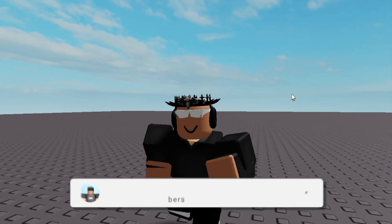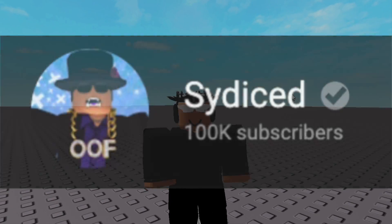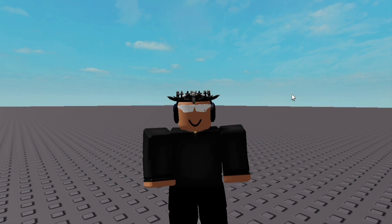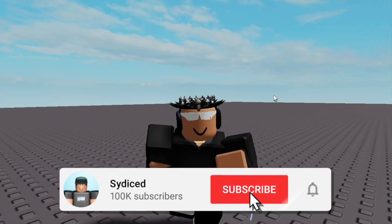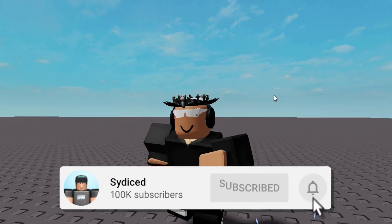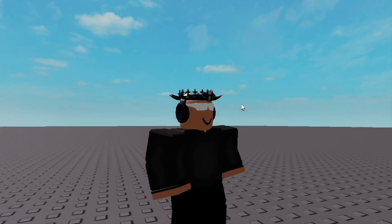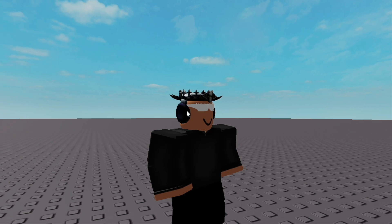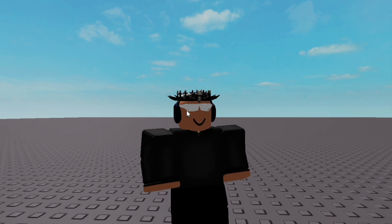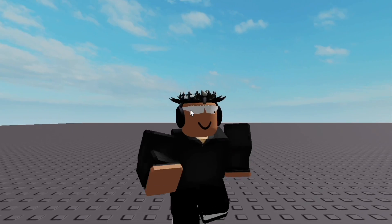If this video helped you out, make sure to like and subscribe. Getting to a hundred thousand subscribers has been my childhood goal and it would mean a lot. Clicking like and subscribe is free and you can unsubscribe any time — no questions asked. Thank you guys for watching and being a viewer of my channel. Okay, I'll end the video — bye!